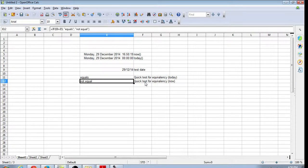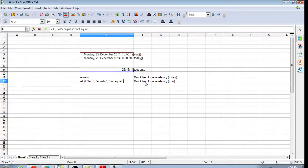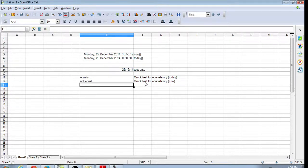If we use the NOW function, that's going to include the time. That explains why it doesn't match.